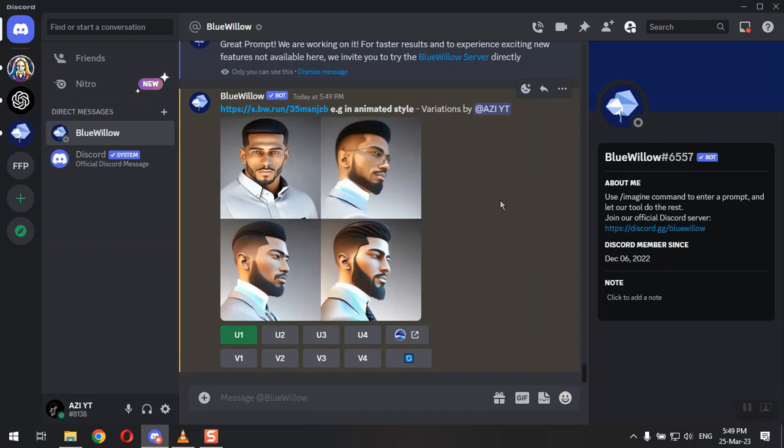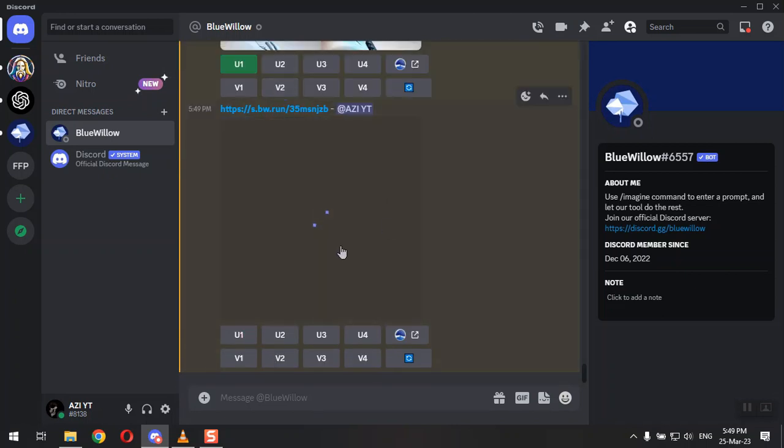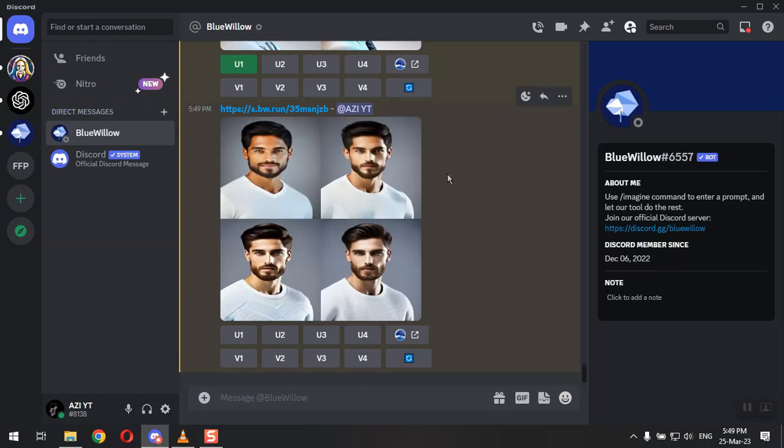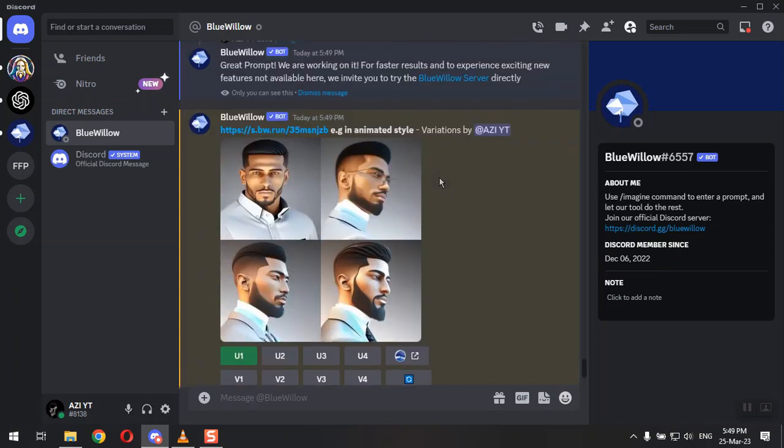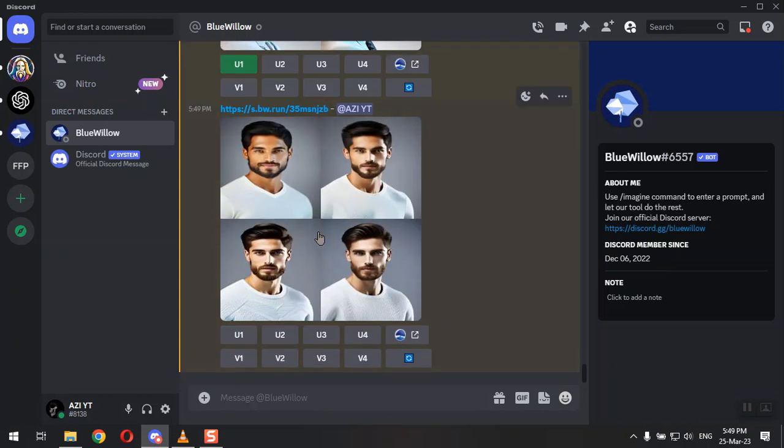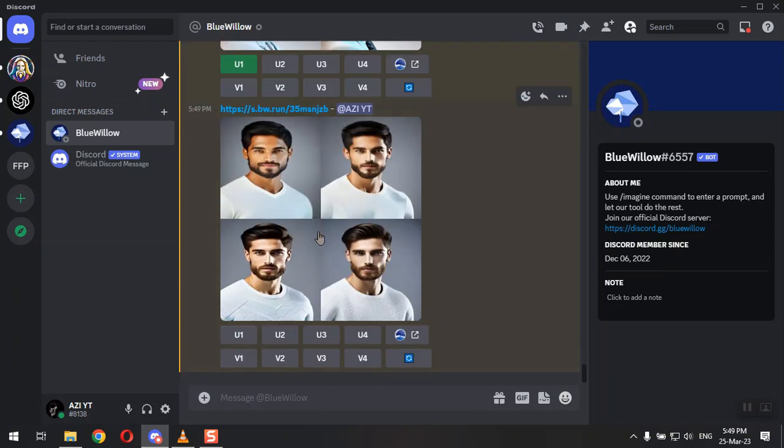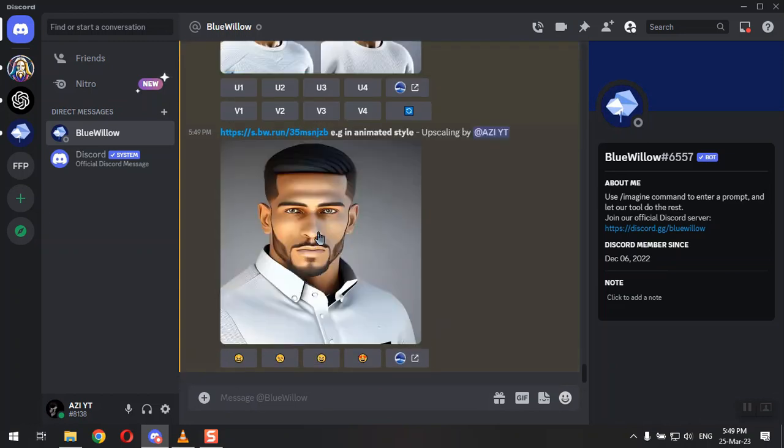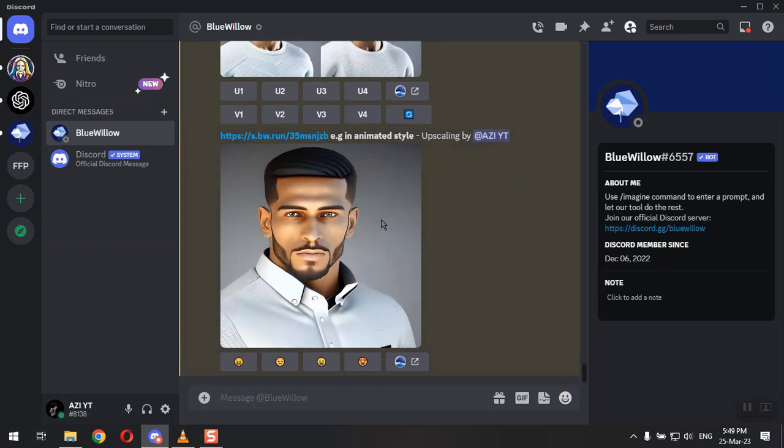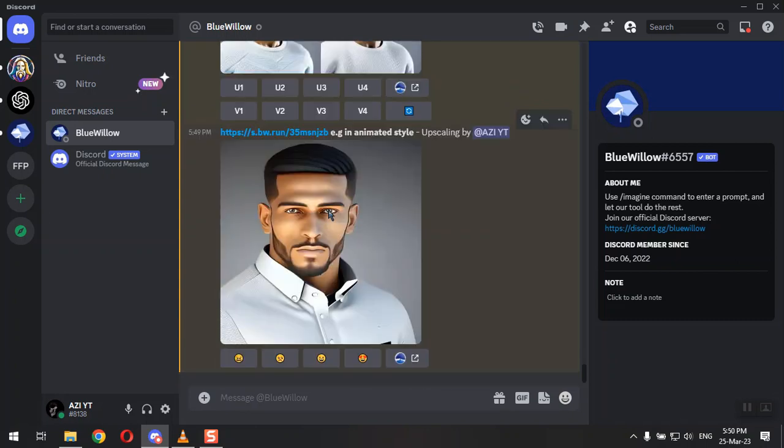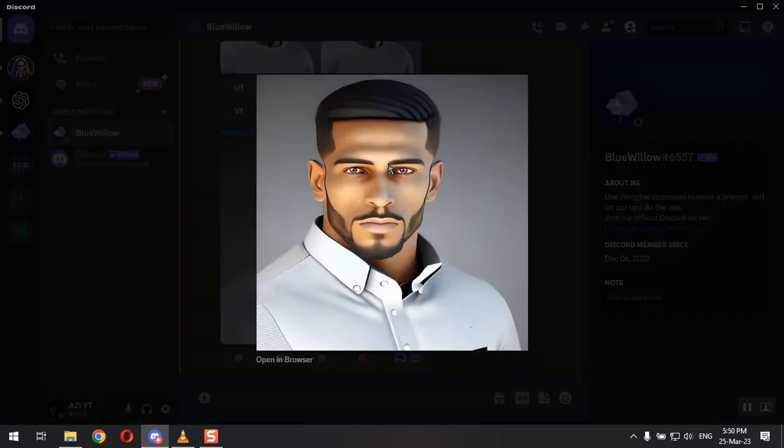And here you just need to wait a little bit so that it can upscale that image. Yeah, this is the image I'm looking for. So let's save this image.